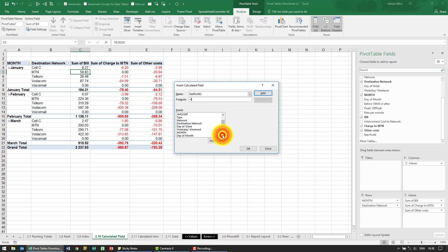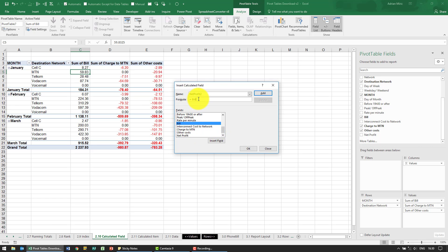So I know that this one should be the bill, and notice it goes up there when I double click, plus charge to MTN, plus other costs.